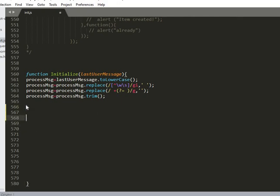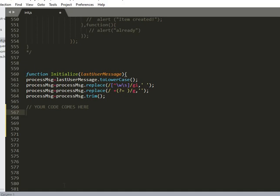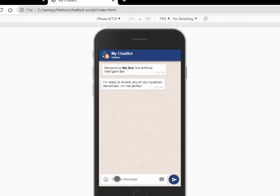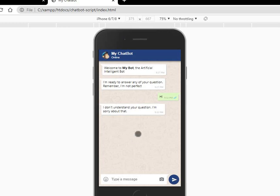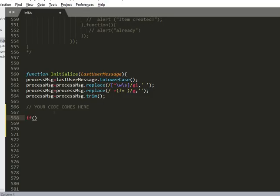This is the script - this is where you put your code. Here's how you go about it. Let's say for example I want to have something like this: if I type 'I,' you can see it says 'I don't understand your question, I'm sorry about that.' So I want to program it so that it understands what I type. Just put 'if' - the process message is the message you type, called process message. So if your process message is equal to 'i'...